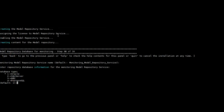After creating the Model Repository Service, it started enabling it. Then in step 9, it is asking for the details of the Monitoring Model Repository Service. Since Monitoring Model Repository Service is also a flavor of MRS, we need to associate a repository to it, so here it is requesting for the repository details.